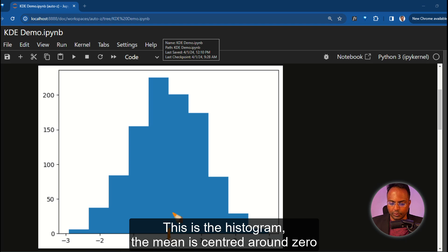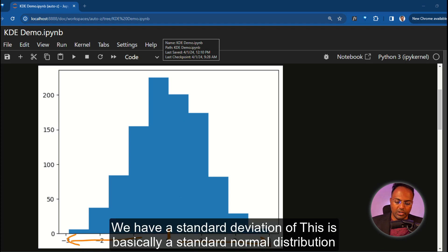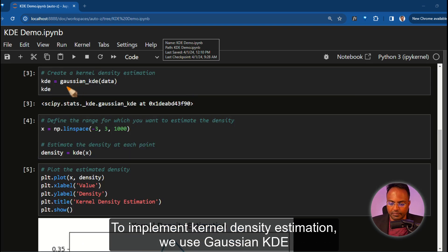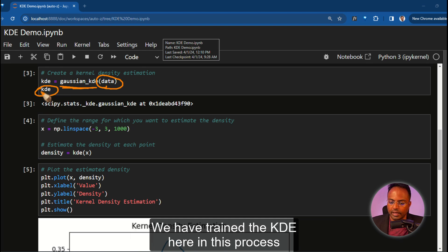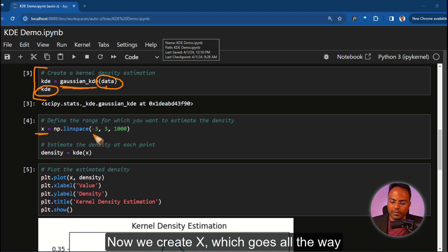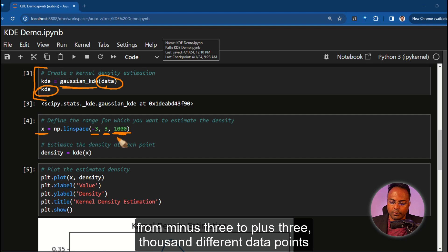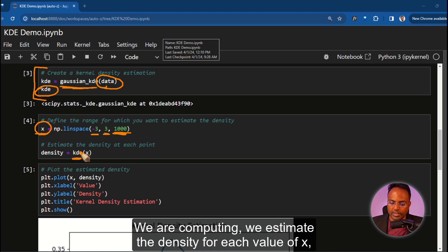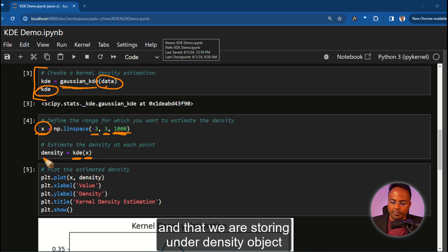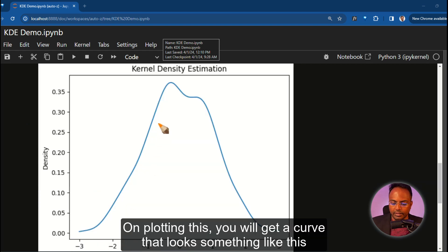The mean is centered around 0 and we have a standard deviation of 1. This is basically a standard normal distribution. To implement kernel density estimation, we use Gaussian KDE and pass the data to it. You get this object, the kernel density estimator. So we have trained the KDE here in this process. Now we create x, which goes all the way from minus three to plus three, with a thousand different data points. And for each value of x, we are going to score it using KDE. We are computing the estimate, the density for each value of x, and that we are storing under the density object. Then we plot that. On plotting this, you will get a curve that looks something like this.